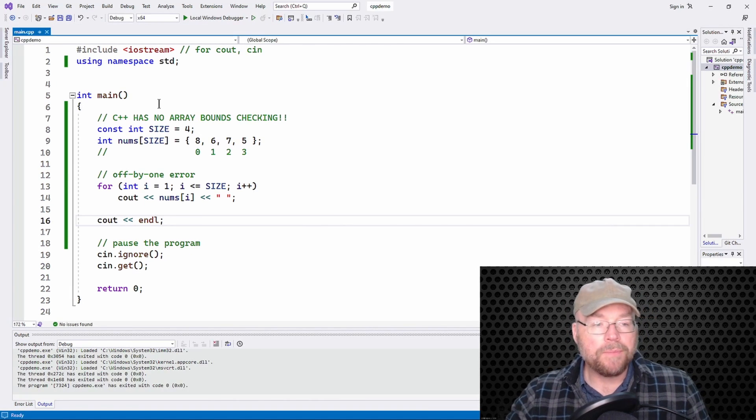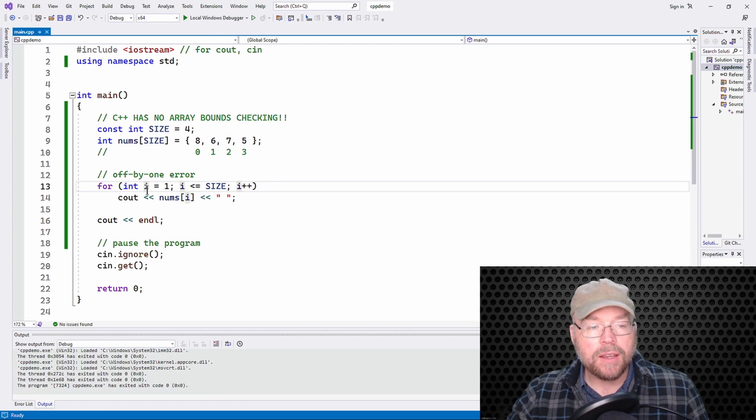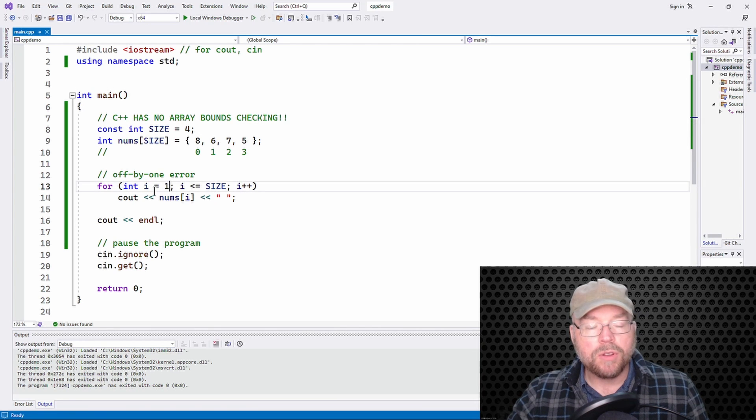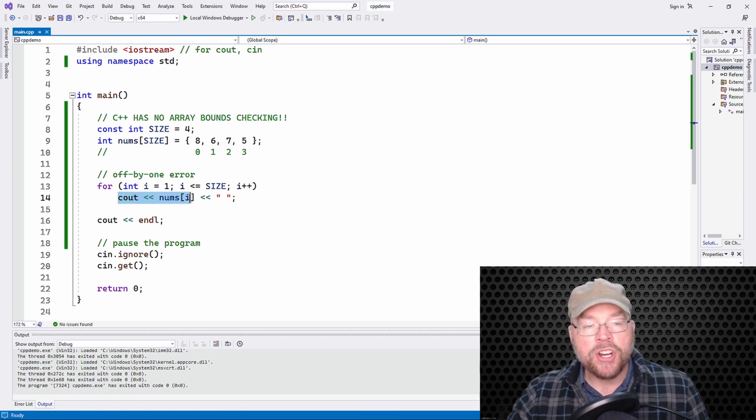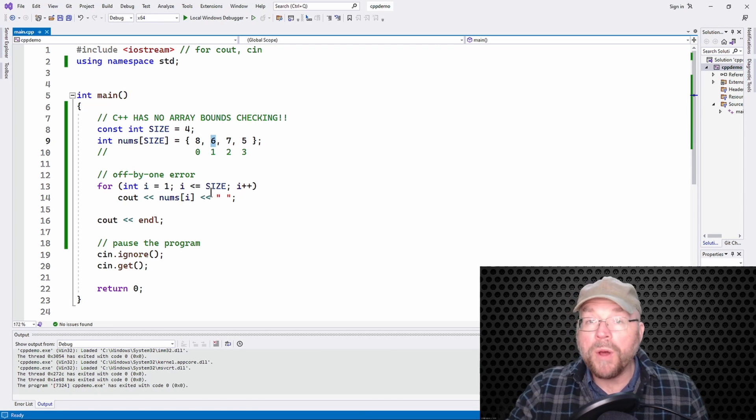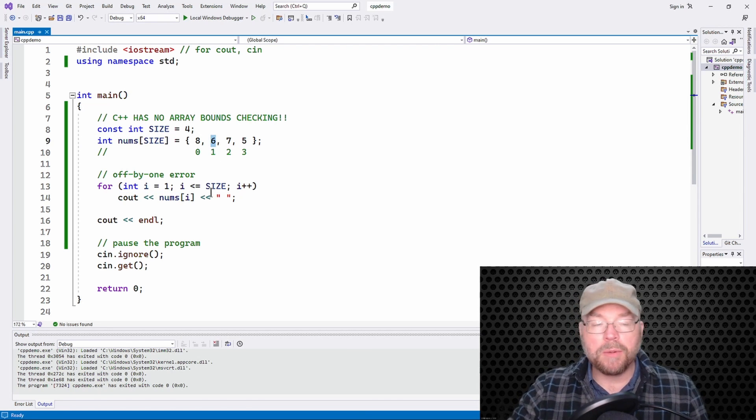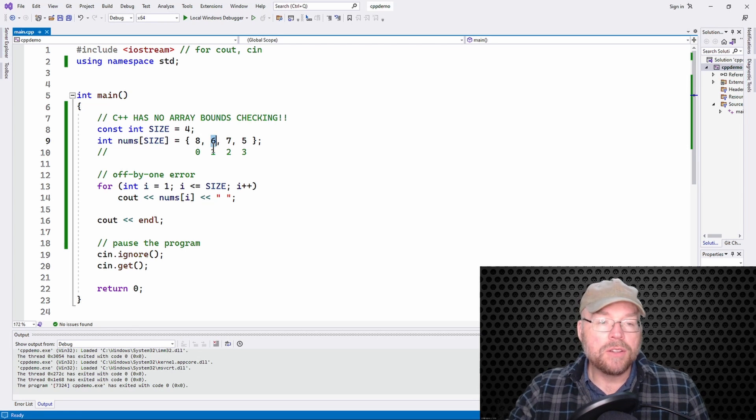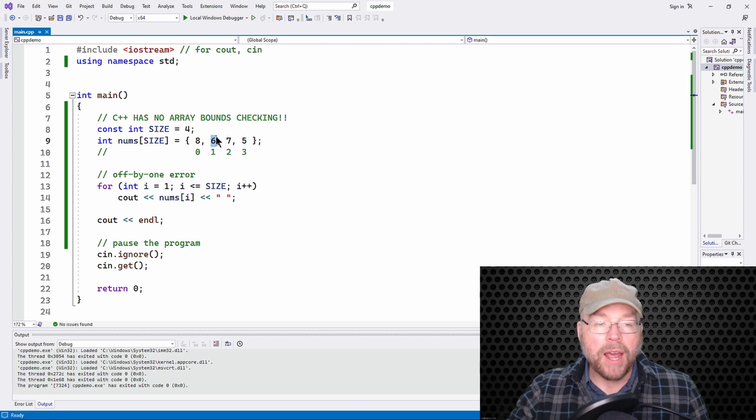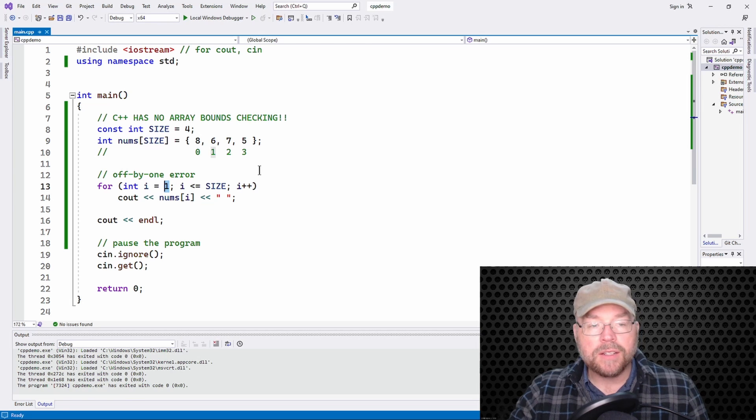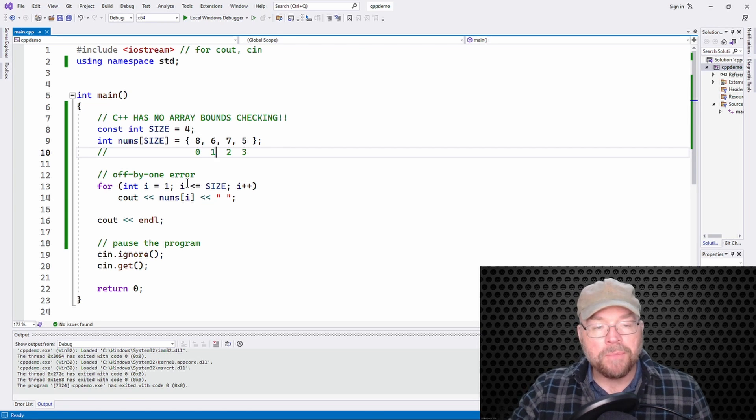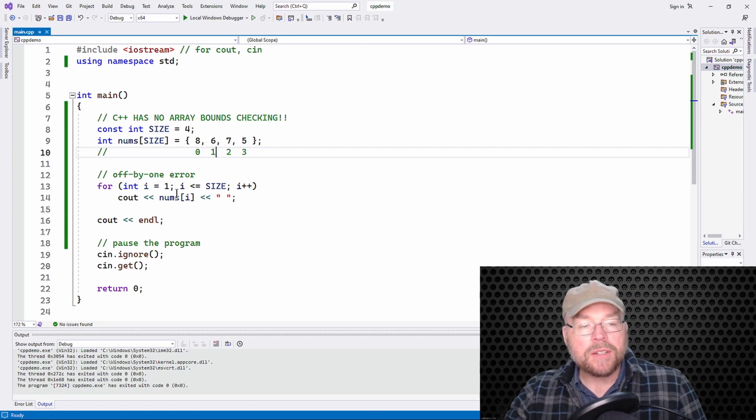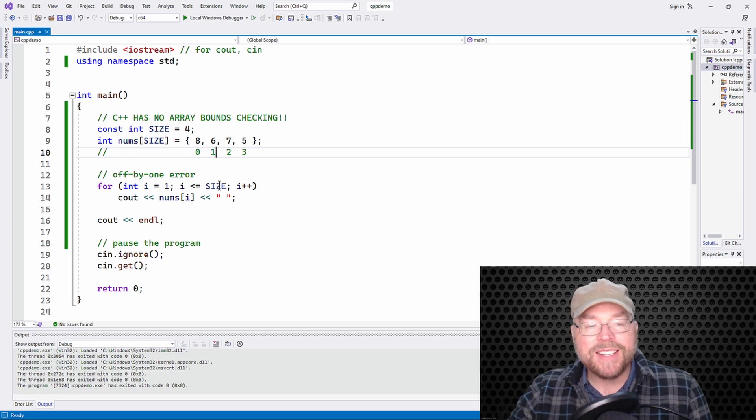Why? What happened? Well, we initialized I, integer I, to one. So in the first repetition of this loop, it was cout nums of one. So what's that one? What's at the one-th element, the element with subscript one? Six. So we started at six. We skipped the first one because we didn't initialize I to zero.